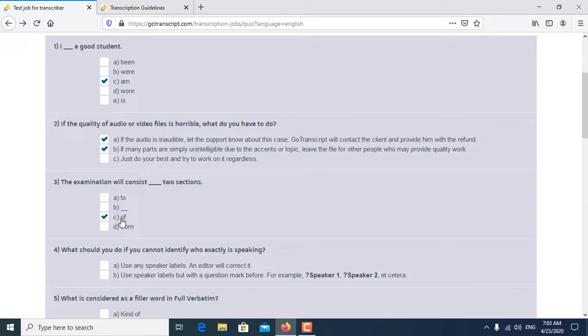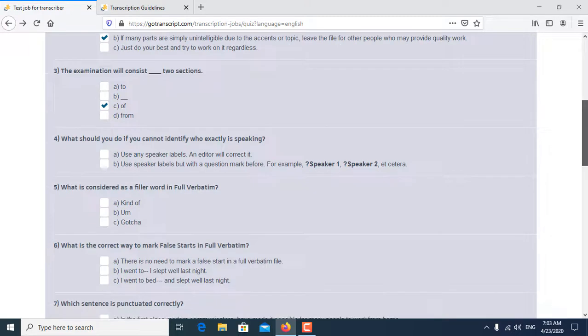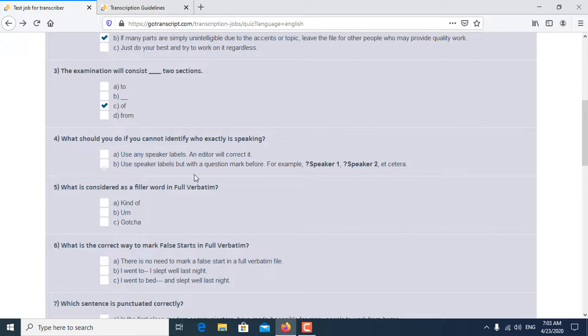Fourth question is: What should you do if you cannot identify who exactly is speaking?